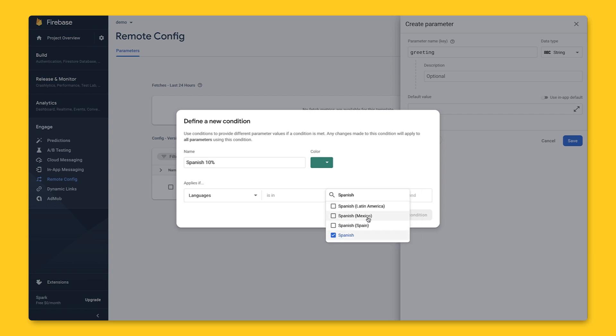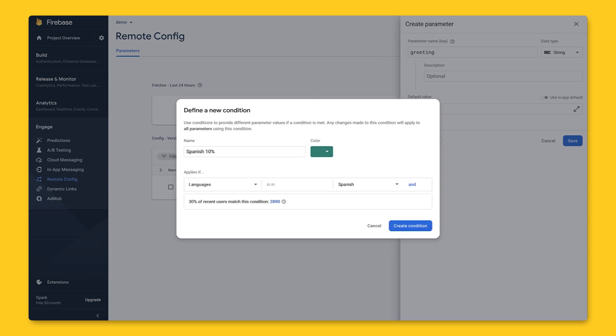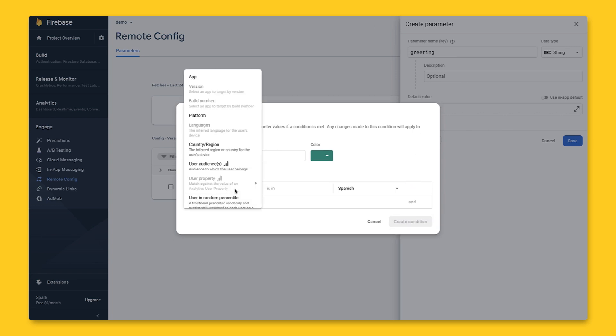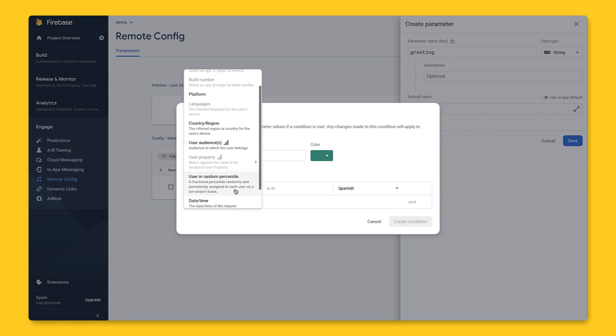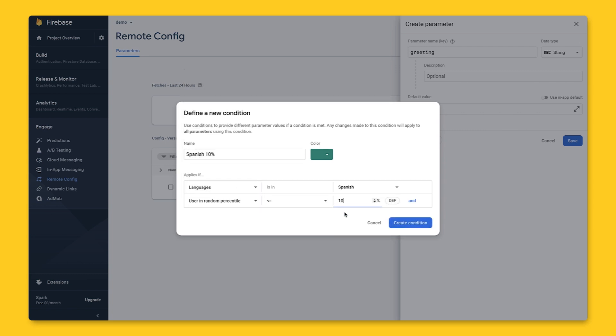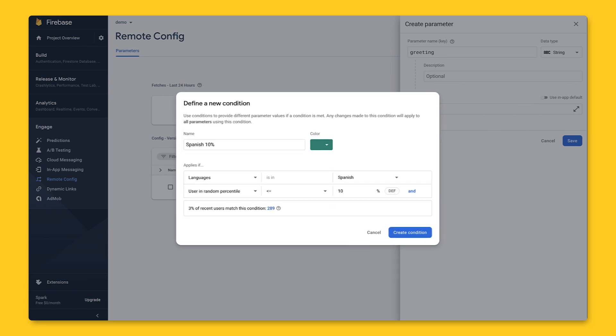This will get our users who use their device in Spanish. To get only 10% of our Spanish-speaking users, we'll add another condition by clicking and we can pick user in random percentile and type in 10 here. In this bar down here, we can see how many users satisfy this condition.